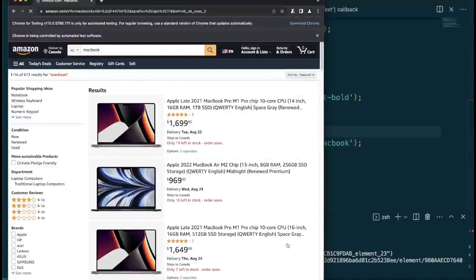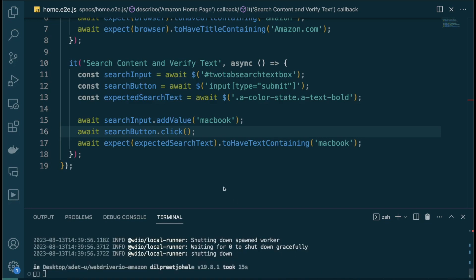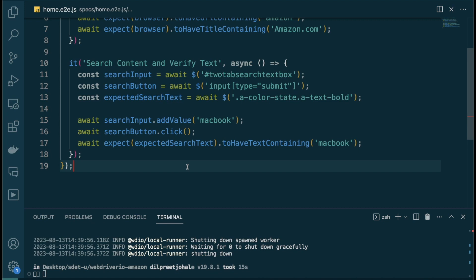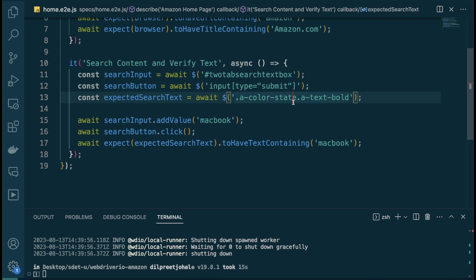Let's run again to make sure nothing is broken — searching for macbook, and both tests pass again. To summarize: we looked at finding elements by id, creating custom CSS selectors like `input[type='submit']` when id isn't available, mixing classes for a CSS selector, and using WebdriverIO commands like `addValue`, `click`, and `toHaveTextContaining`. Knowing how to work with the DOM and create custom selectors is extremely valuable in interviews and day-to-day test automation.